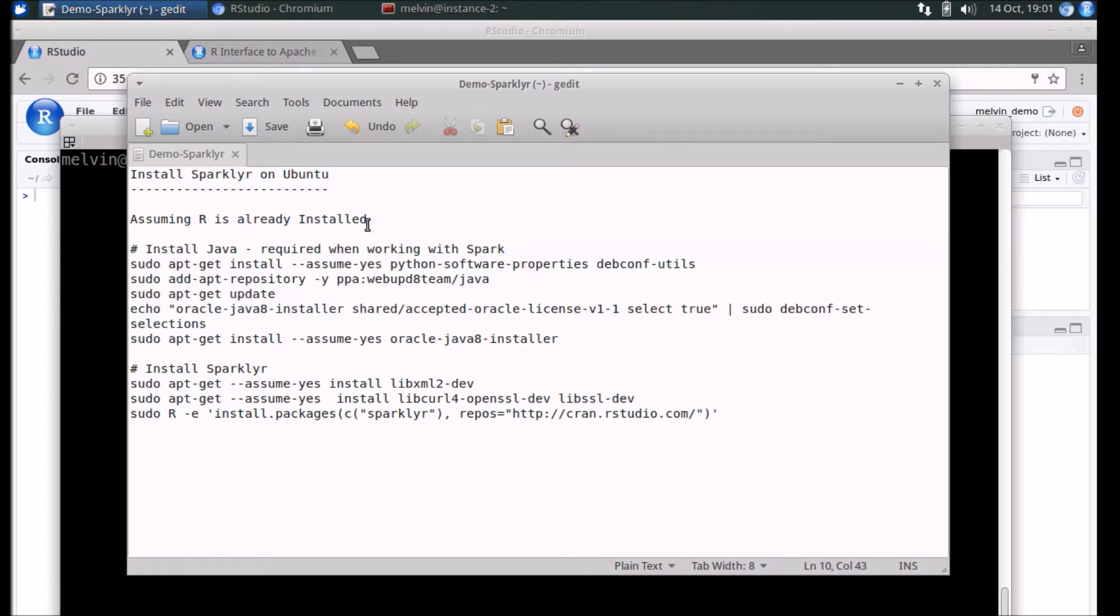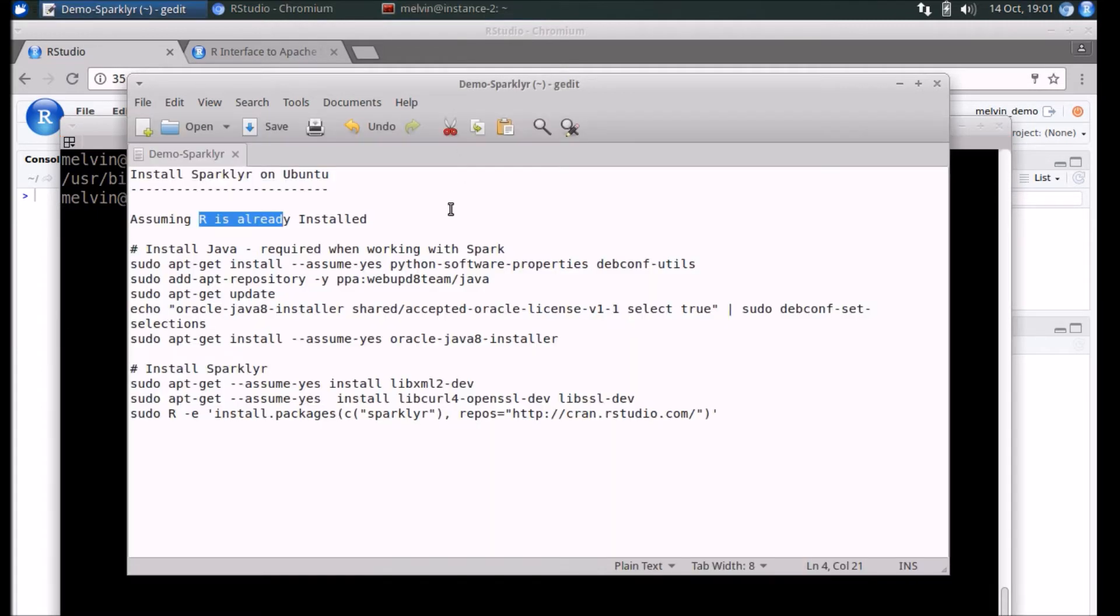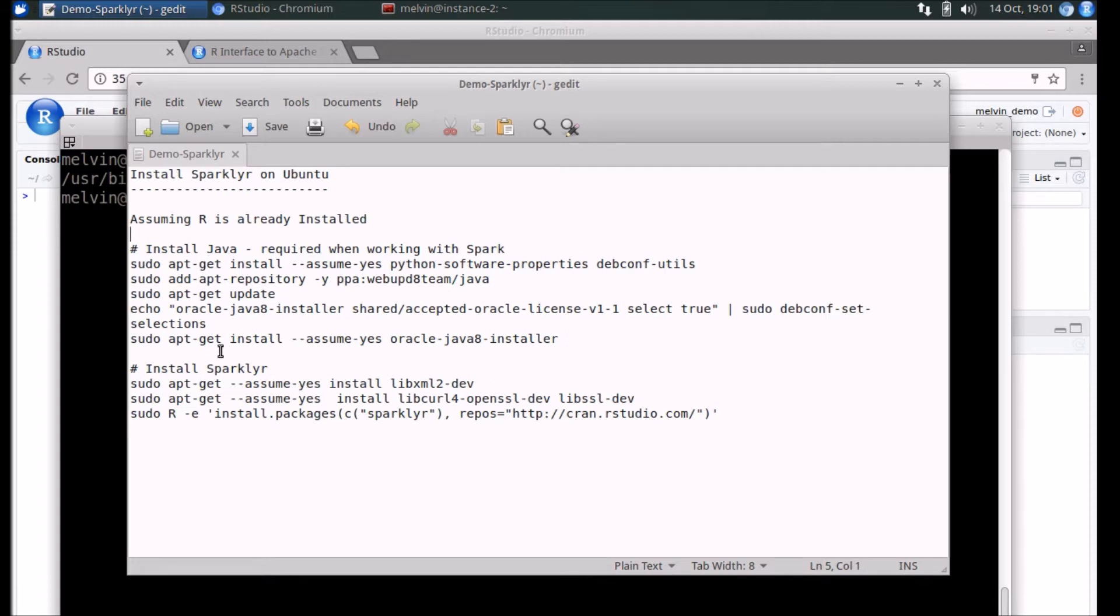Let's get started. Again, assuming that you have R installed - if you're not aware, you can just run R and it'll tell you if you already have R installed or not. If not, you'll find other videos in my library which show you how you can install R on Ubuntu. Let's go ahead and install Java.